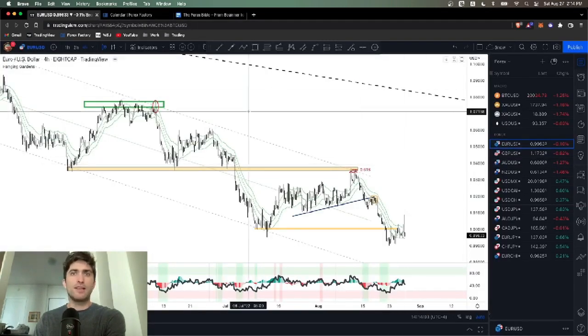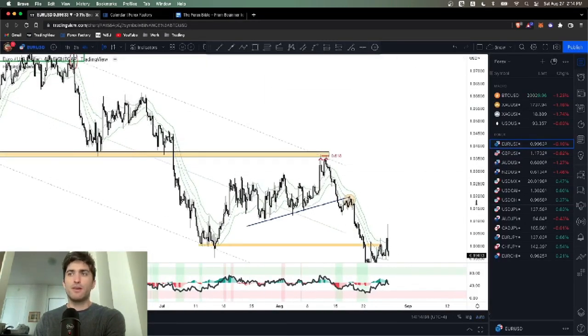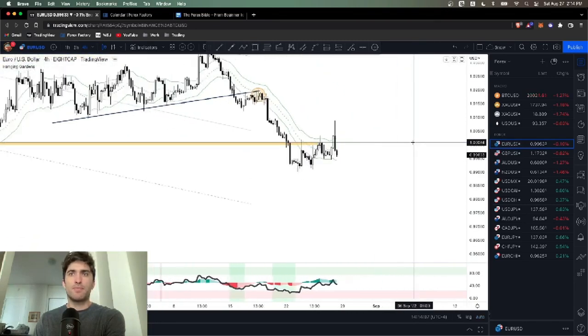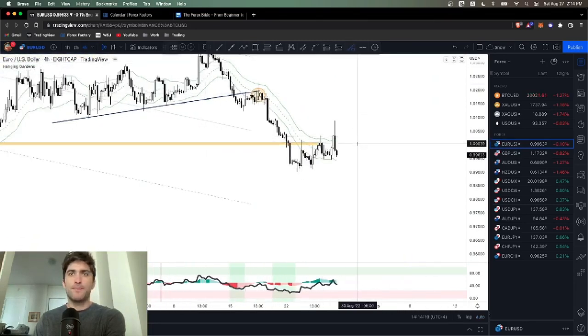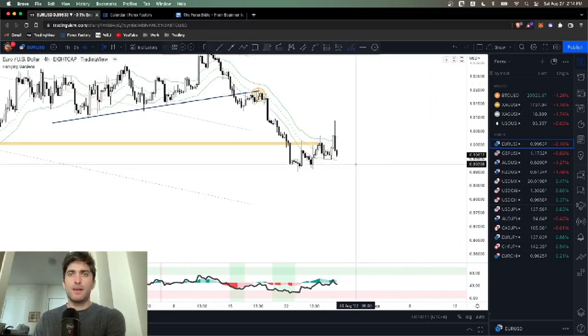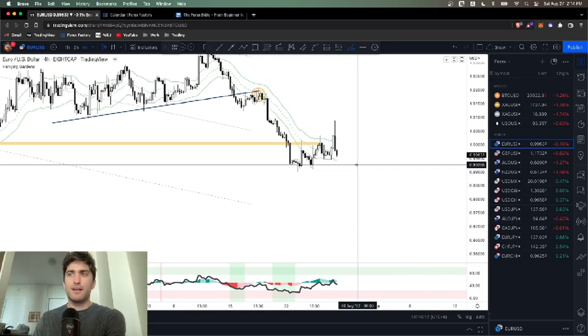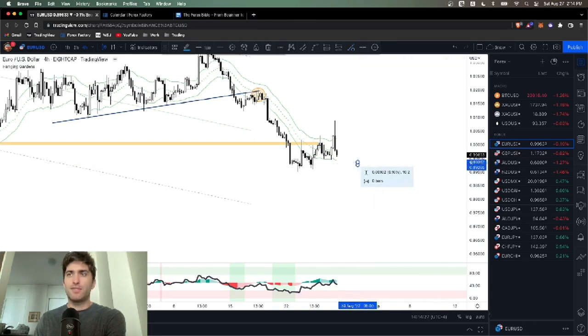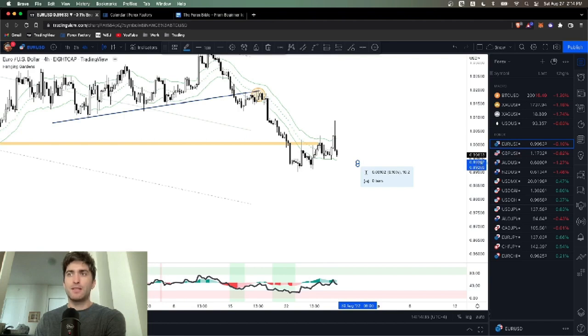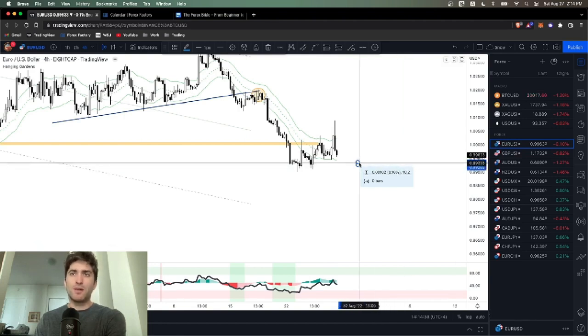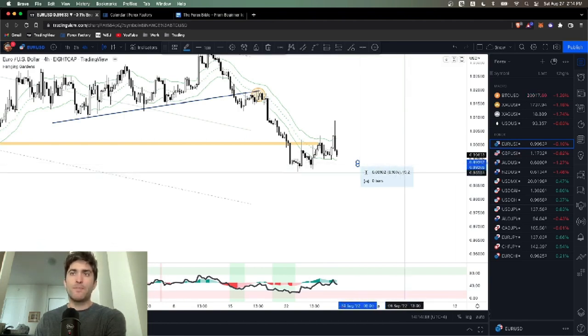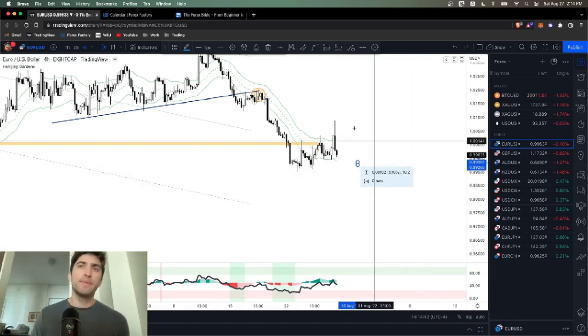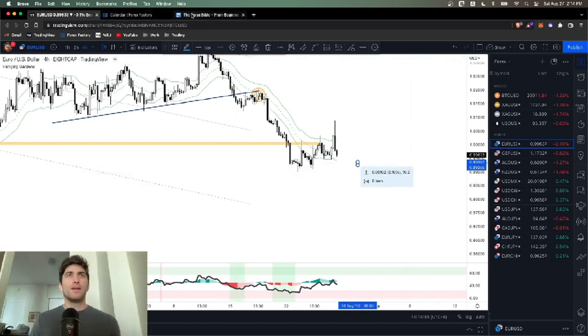We count pips for all the majors in this exact same way, fourth number after the decimal, except for Japanese yen pairs. A yen pair, such as USD JPY, is going to be like 106.24, and the pip is the second number after the decimal. If it moves up to 105.66, you moved 10 pips because that's the second number after the decimal for Japanese yen pairs. It's a little more straightforward.